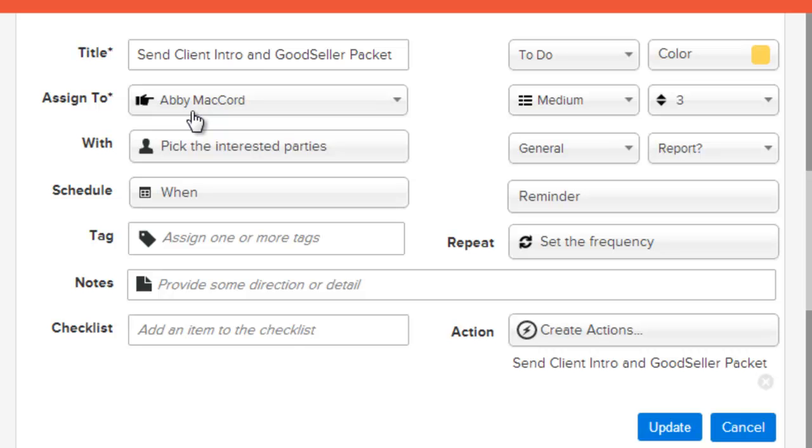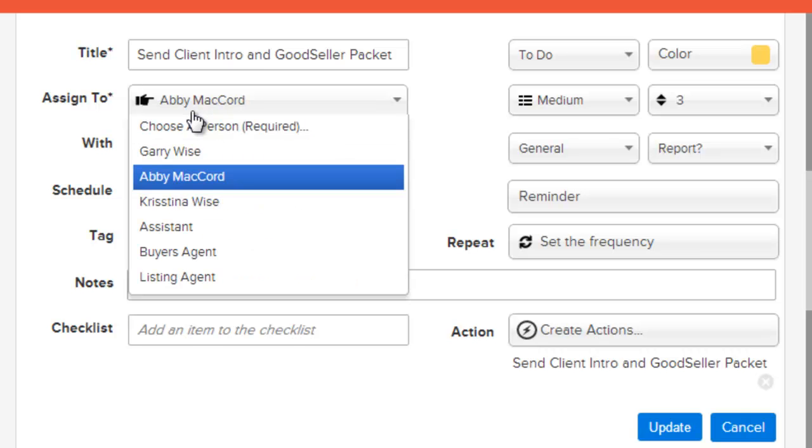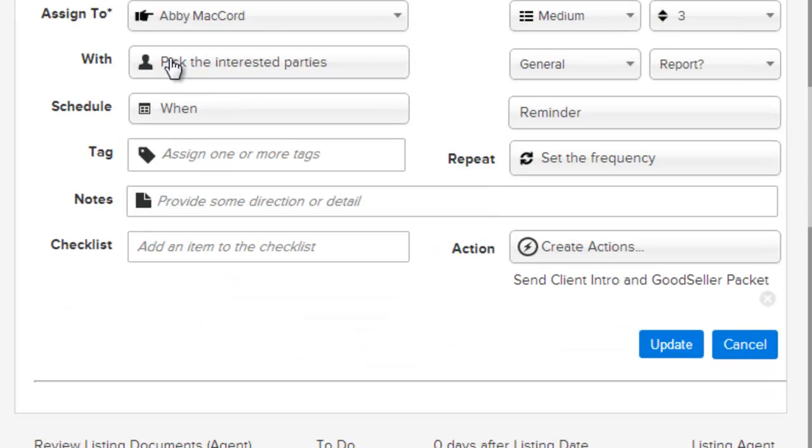You can assign it to a specific user or you can select a placeholder that can be selected later when the workflow is started. This is useful for larger teams that want to use the same workflow for multiple people. It allows you to pick the user as needed.